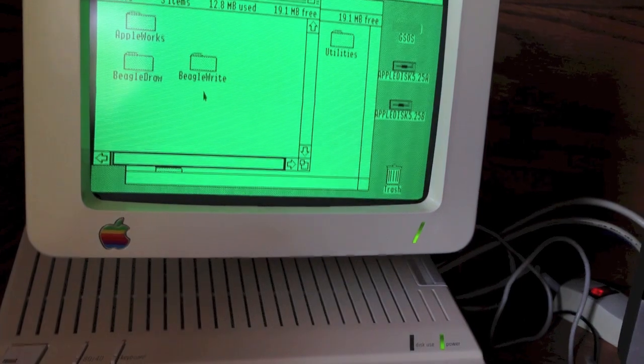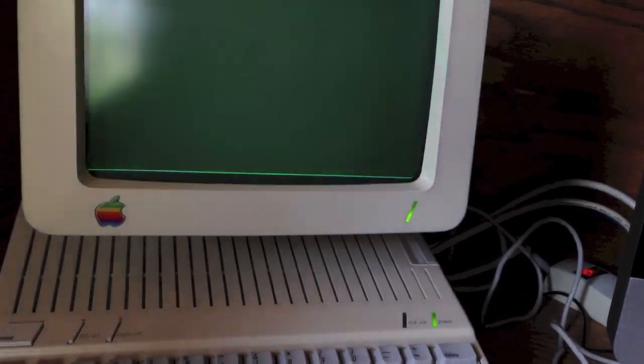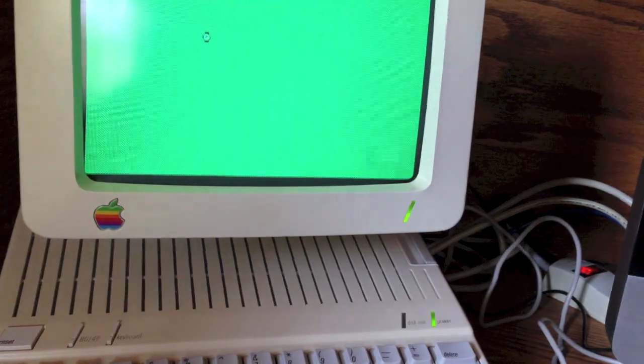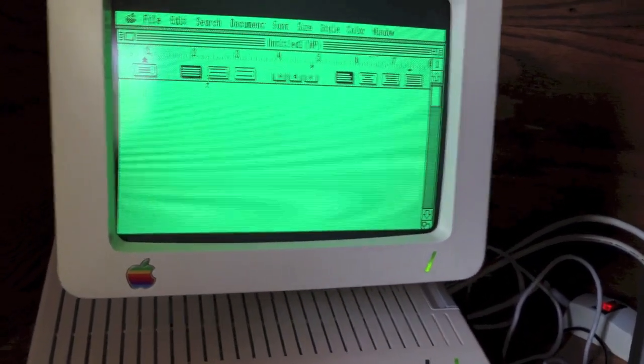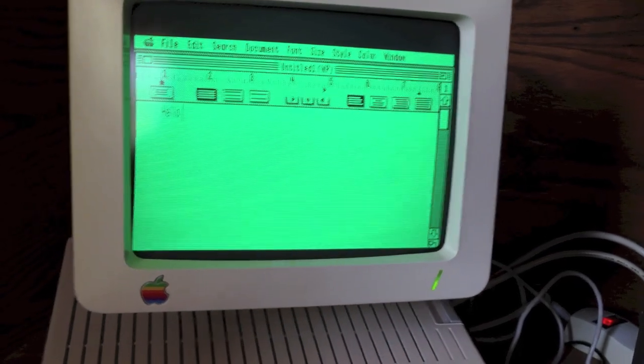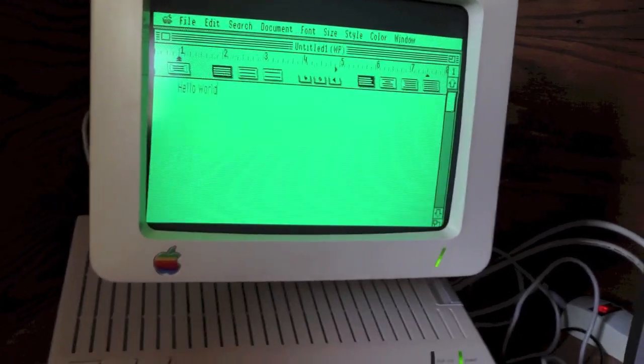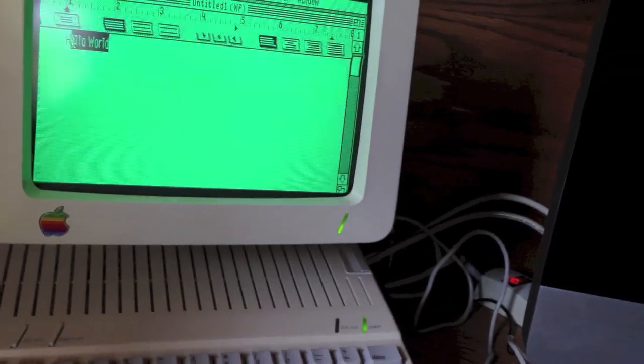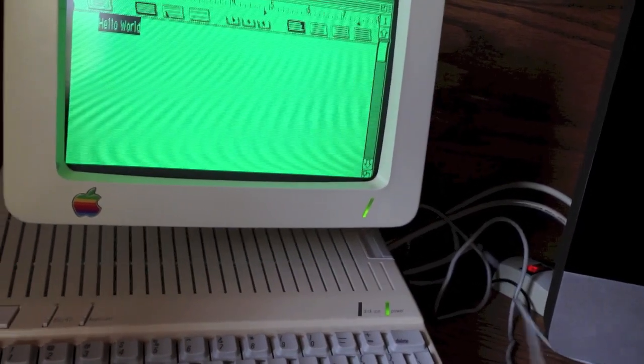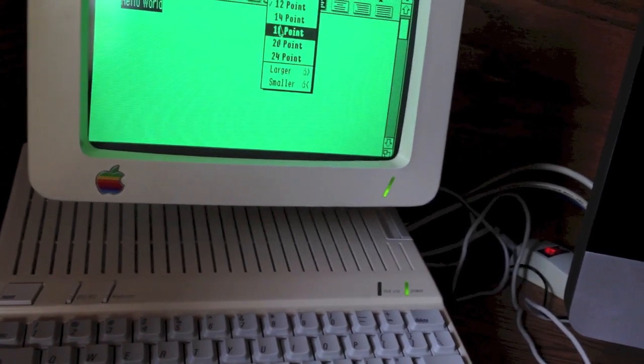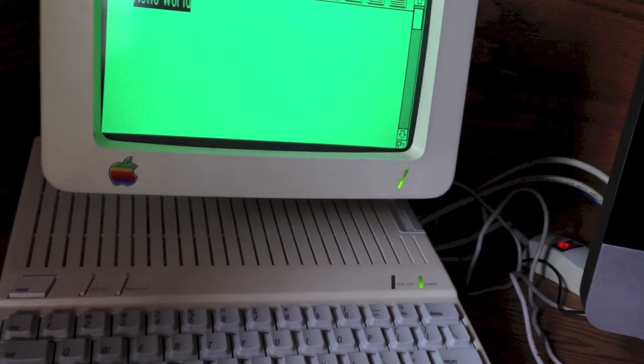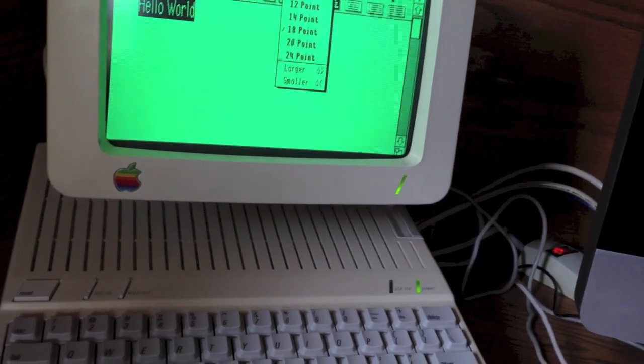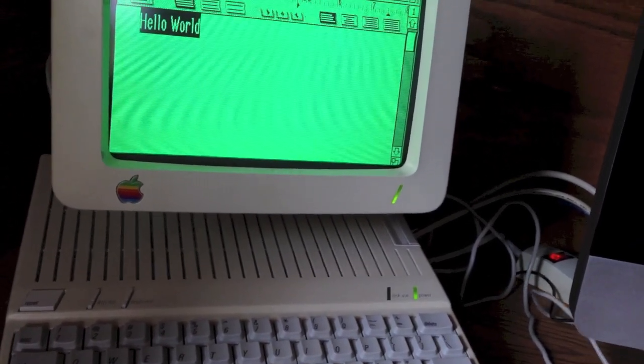We have, looks like AppleWorks GS. There it is. We'll add our standard Hello World again. Make it a little bigger so you can see it. Make it bold. There we go.